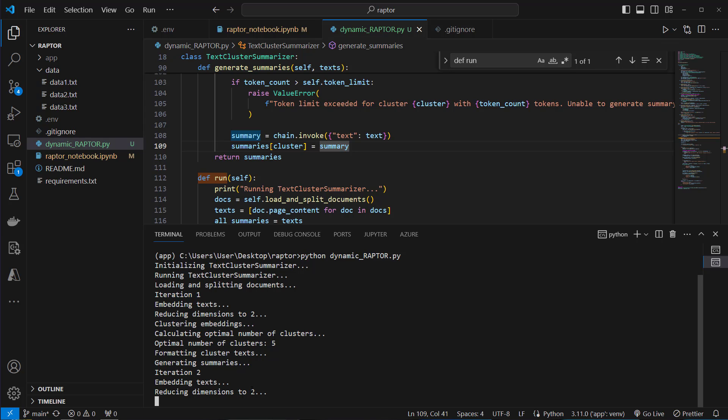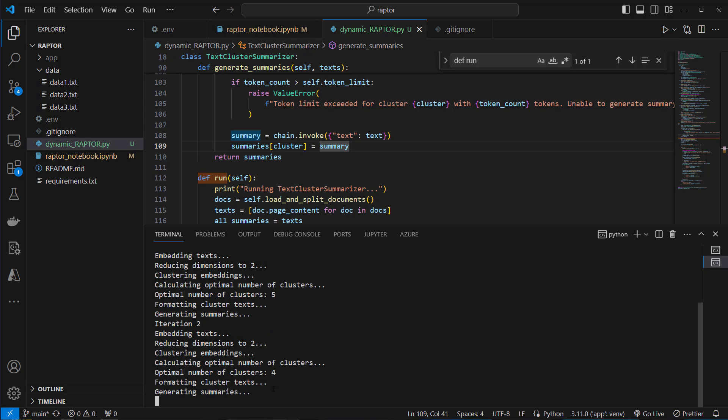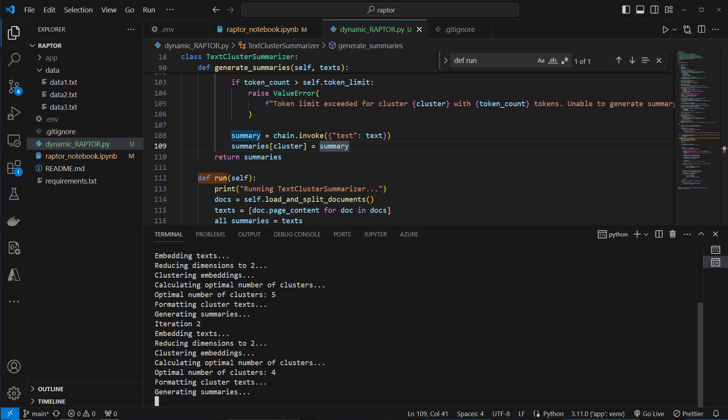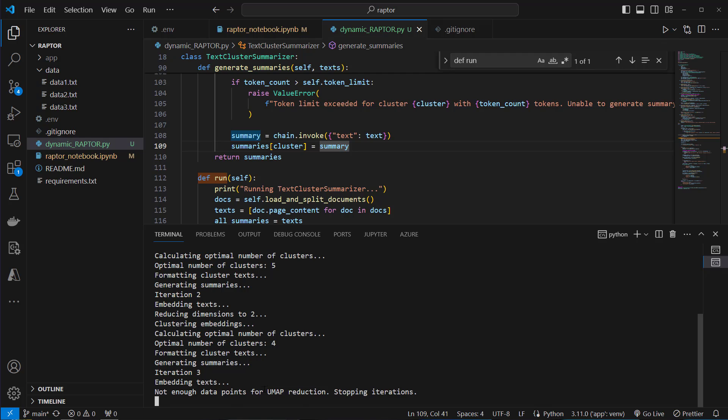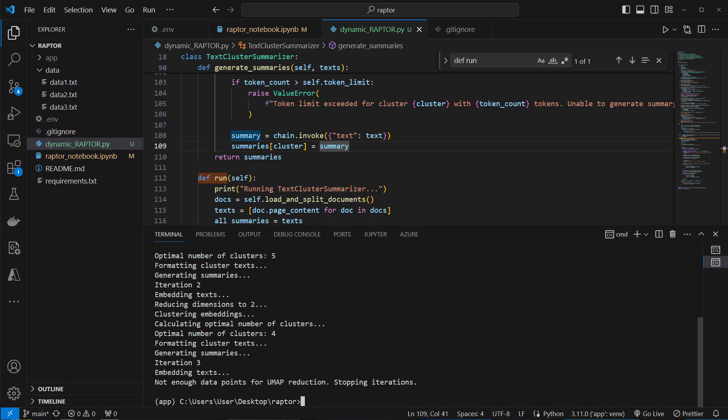And now we will cluster the summaries again. Now we are in iteration two. We again are reducing dimensions as you can see this is much faster now. Now we got four optimal clusters from that, which is interesting. Now we are in iteration three. And we can see that now we stop because we don't have enough data points for UMAP reduction. So this is our final solution. So we stopped in iteration three.